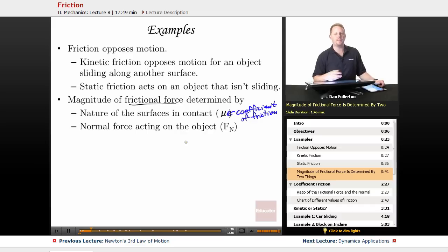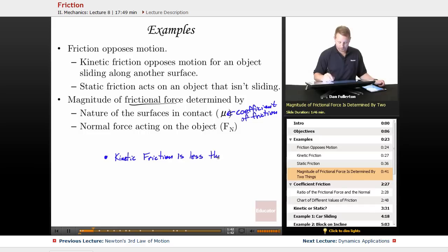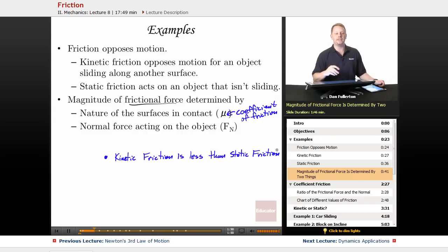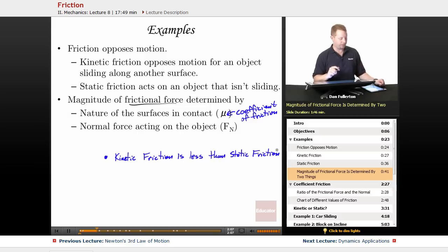It's important to note that typically kinetic friction is less than static friction. You've probably observed that before. Ever tried to push something really heavy along the floor — maybe a sofa or a refrigerator? It takes a lot of work to get it started because you've got to overcome static friction. Once it's moving, you're in the regime of kinetic friction, and it usually takes a little bit less force.